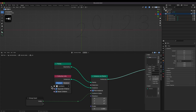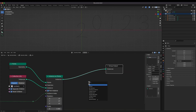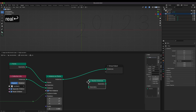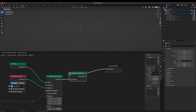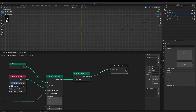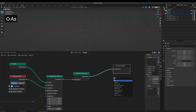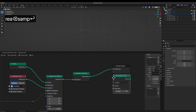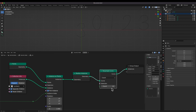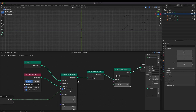Because the instance on points node returns outputs as a type of instance, we have to apply the realize instances node to use the outputs as a type of curve. We can make the output curves with the same number of points by applying the resample curve node.